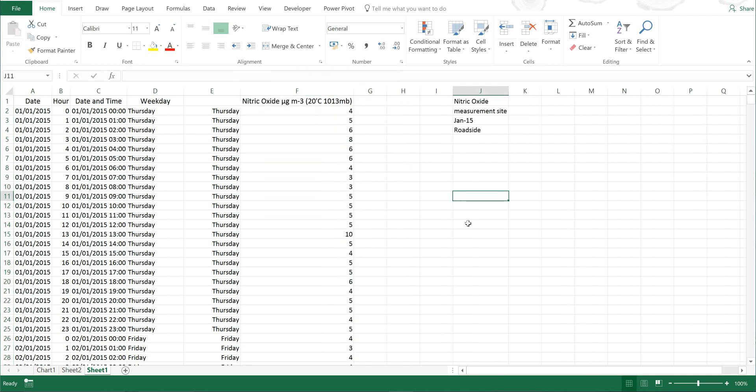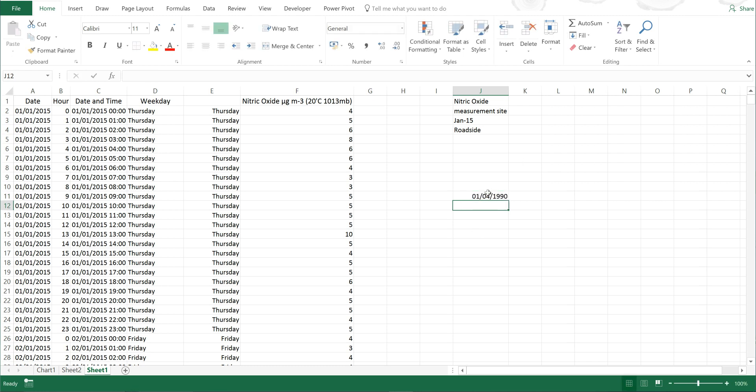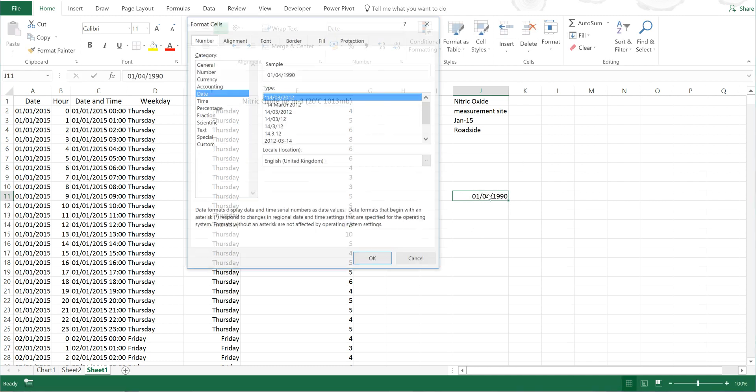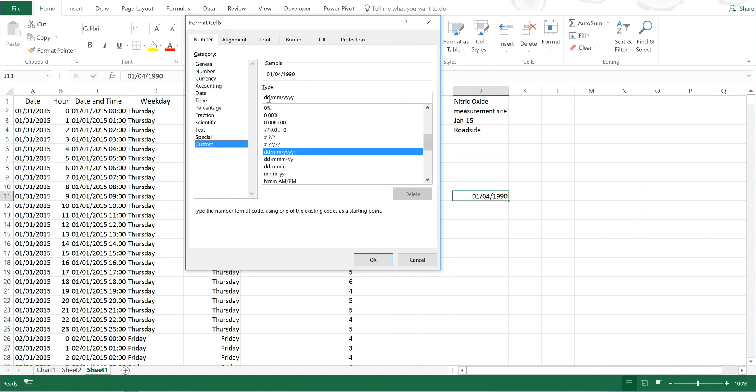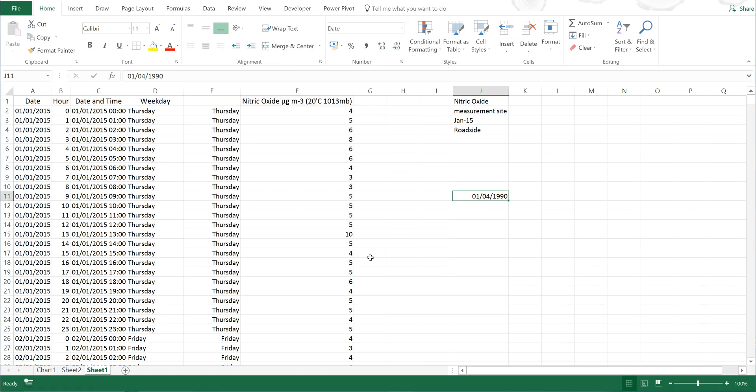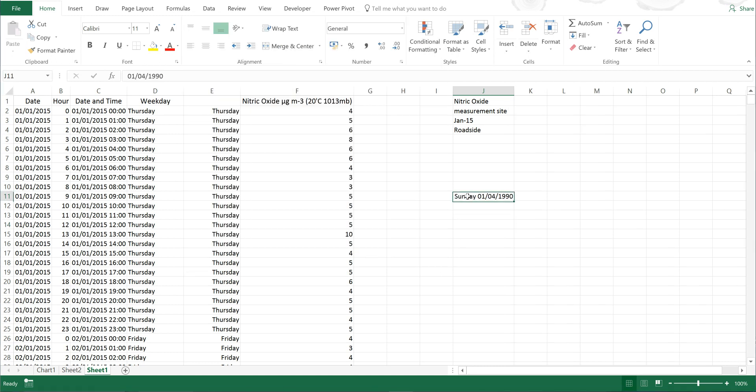I'm just going to show you one last way of finding the day of the week. Say if I wanted to find out what day of the week it was on the day I was born, I could type in the 1st of April 1990. Then select this and press Control+1, and then go to custom formatting. Type in here dddd, and you can already see that I was born on a Sunday.